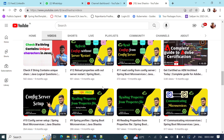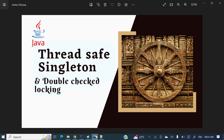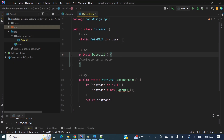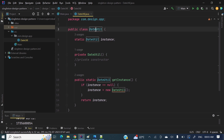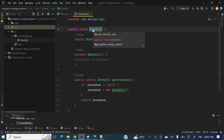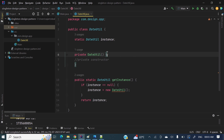So let's jump into today's discussion: thread-safety in singleton design pattern with double-checked locking. I have already written the singleton design pattern code where I have taken a class called DateUtil. DateUtil is a utility class which we will make into a singleton. For that, we make the constructor private so that no one can access or create the object outside.